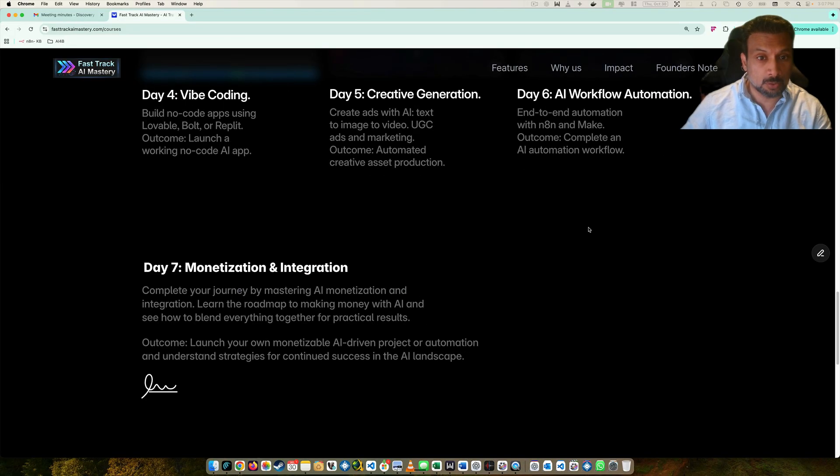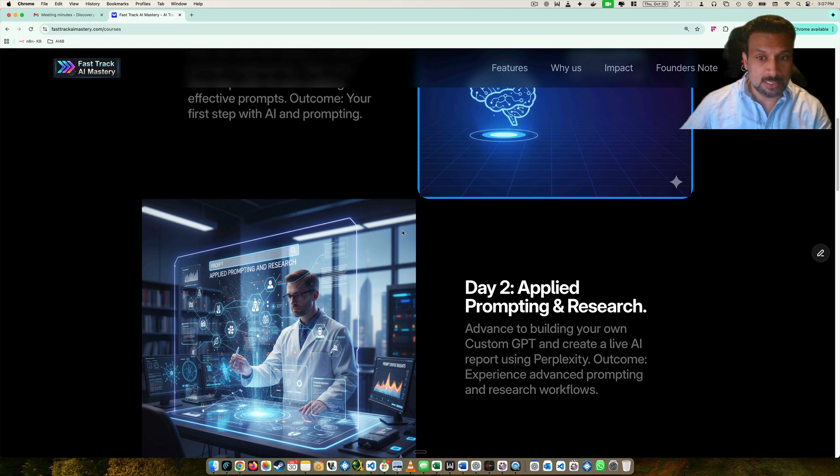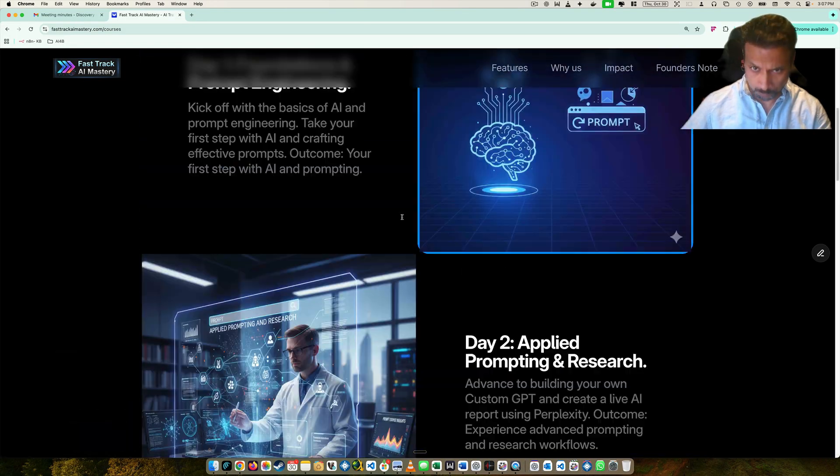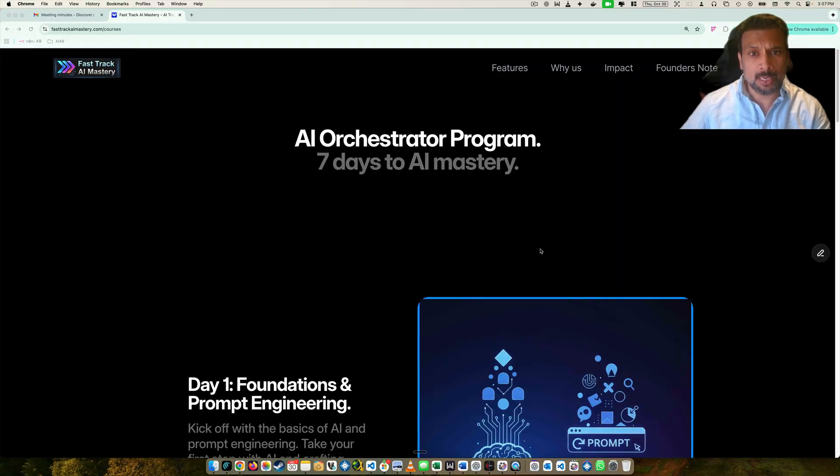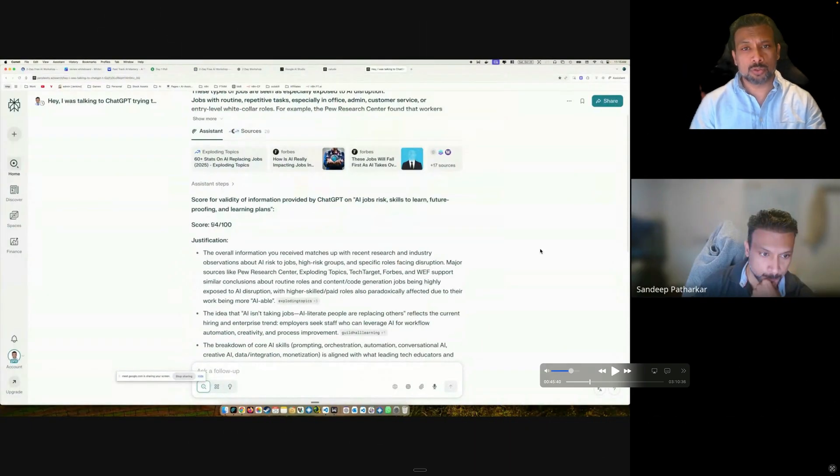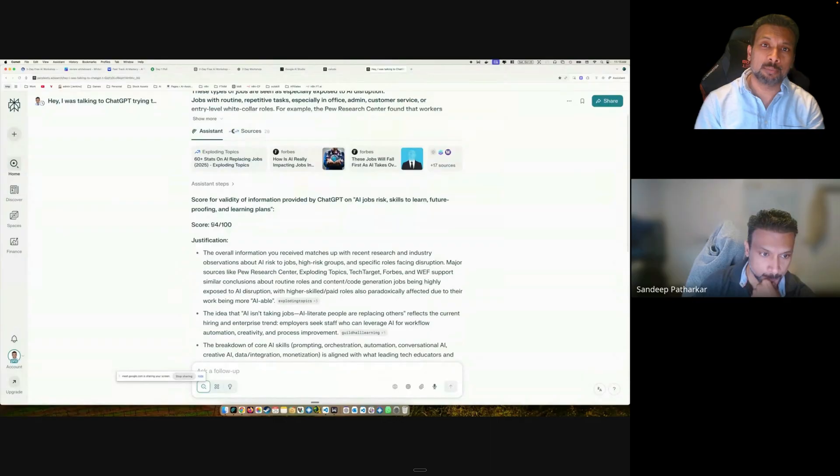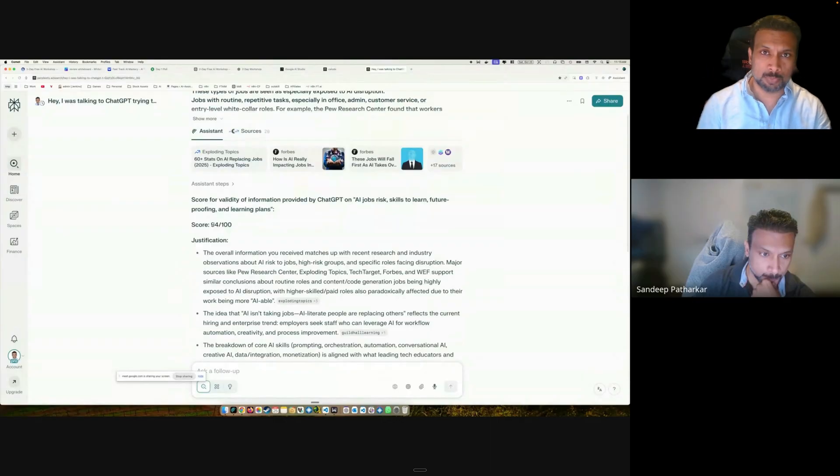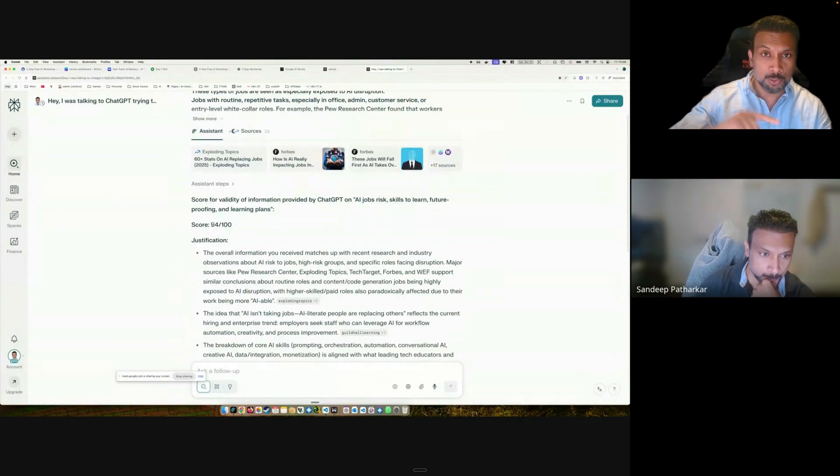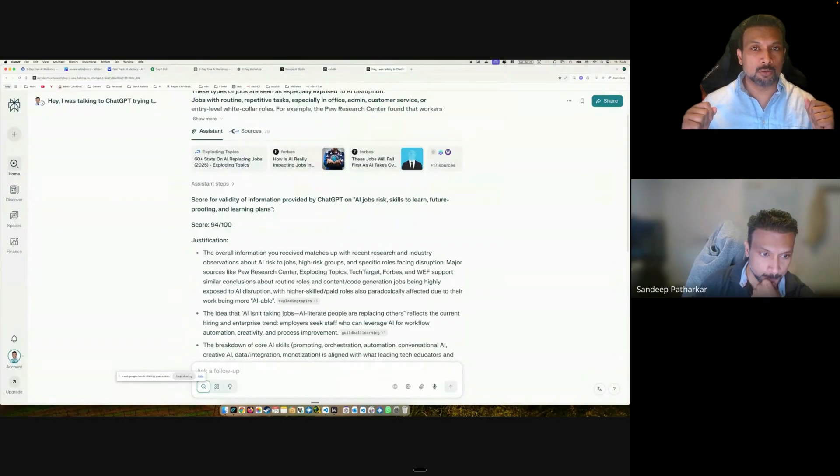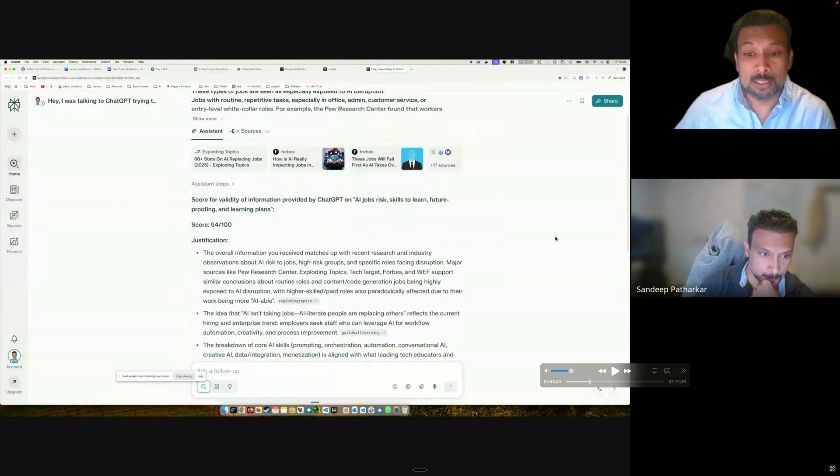In the course we not only teach you, but the same day you also get hands-on practice so that you practice what you have learned. That way you get complete confidence, and in seven days you are good to go in your AI automation journey.